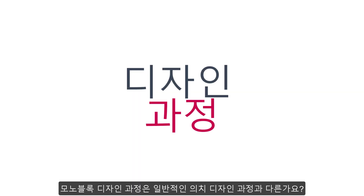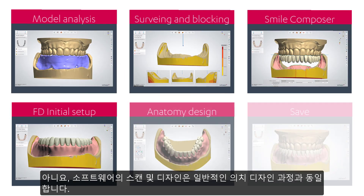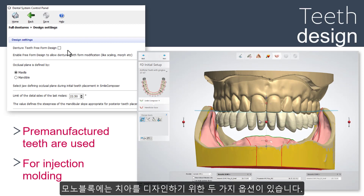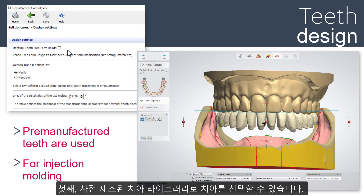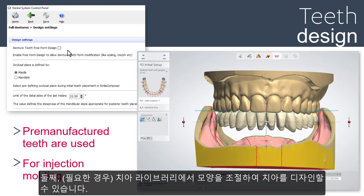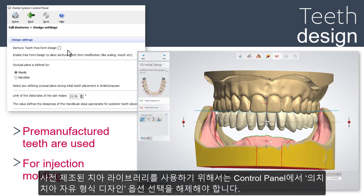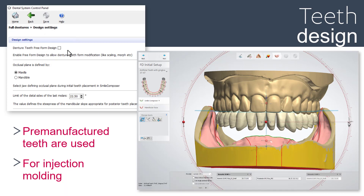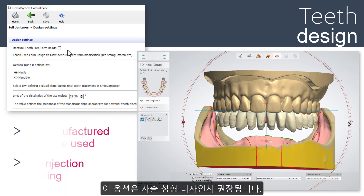Does the design process for the monoblock differ from the standard denture? No. The scanning and designing in the software is the same as for the standard denture shown in our previous videos. You have two options when designing teeth for the monoblock. You can work on pre-manufactured teeth libraries, or you have the possibility to adjust the shapes of the teeth libraries if necessary. To work on pre-manufactured teeth libraries, keep the Denture Teeth Freeform Design option in the control panel unchecked. This is the option recommended when designing for injection molding.